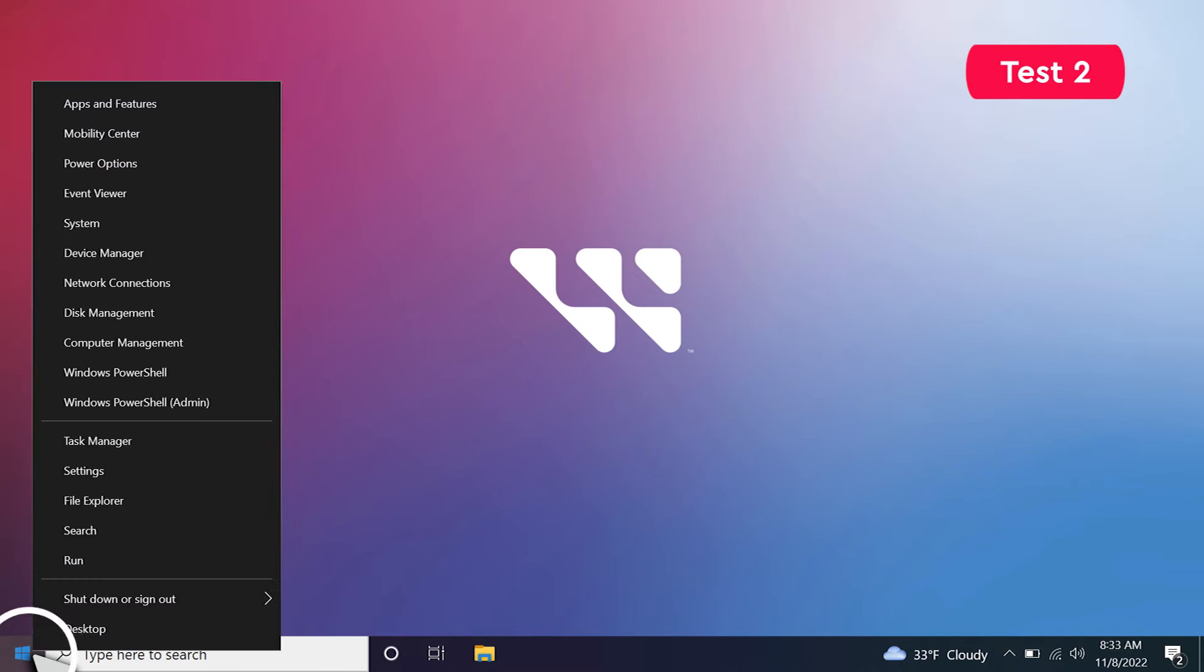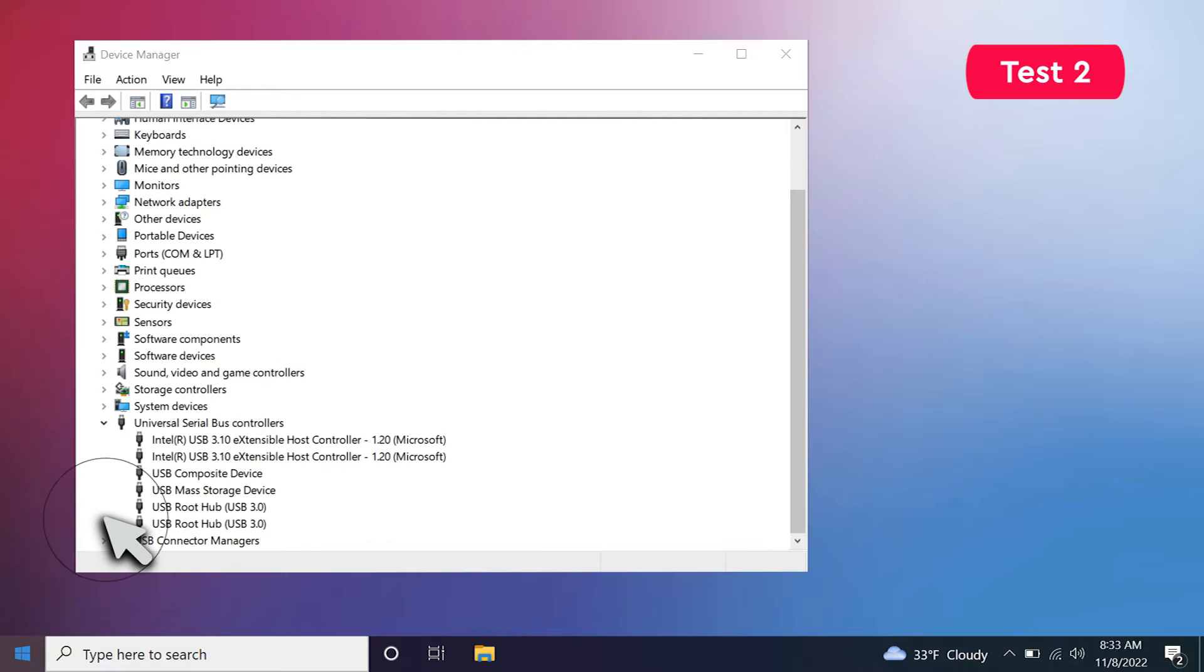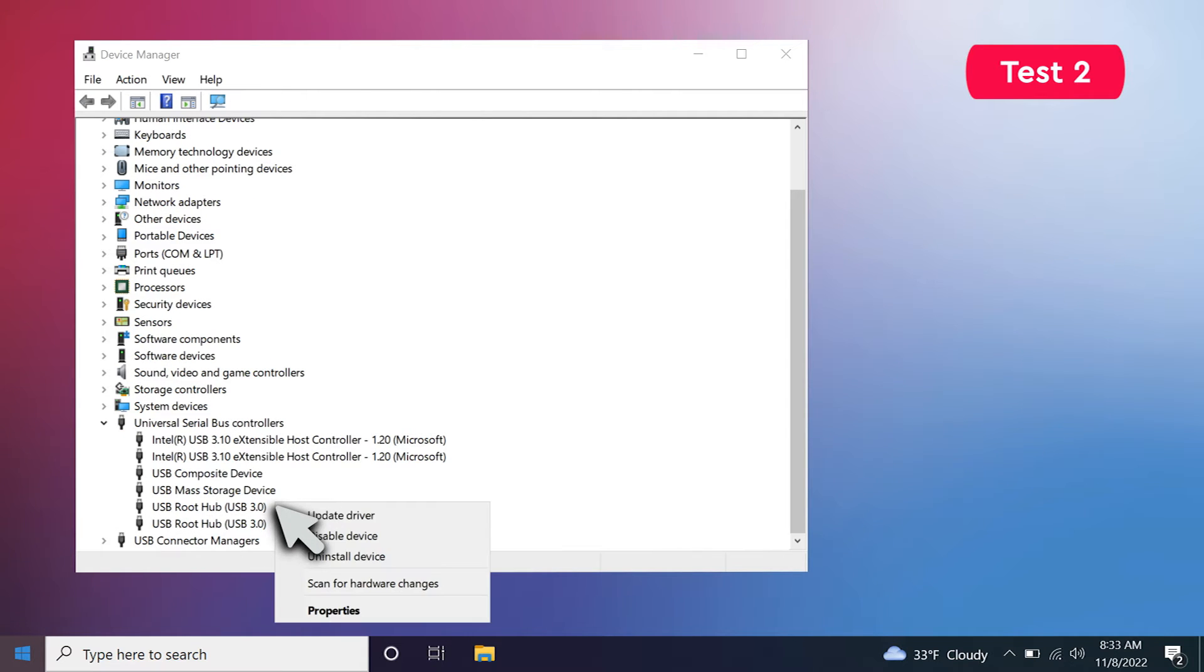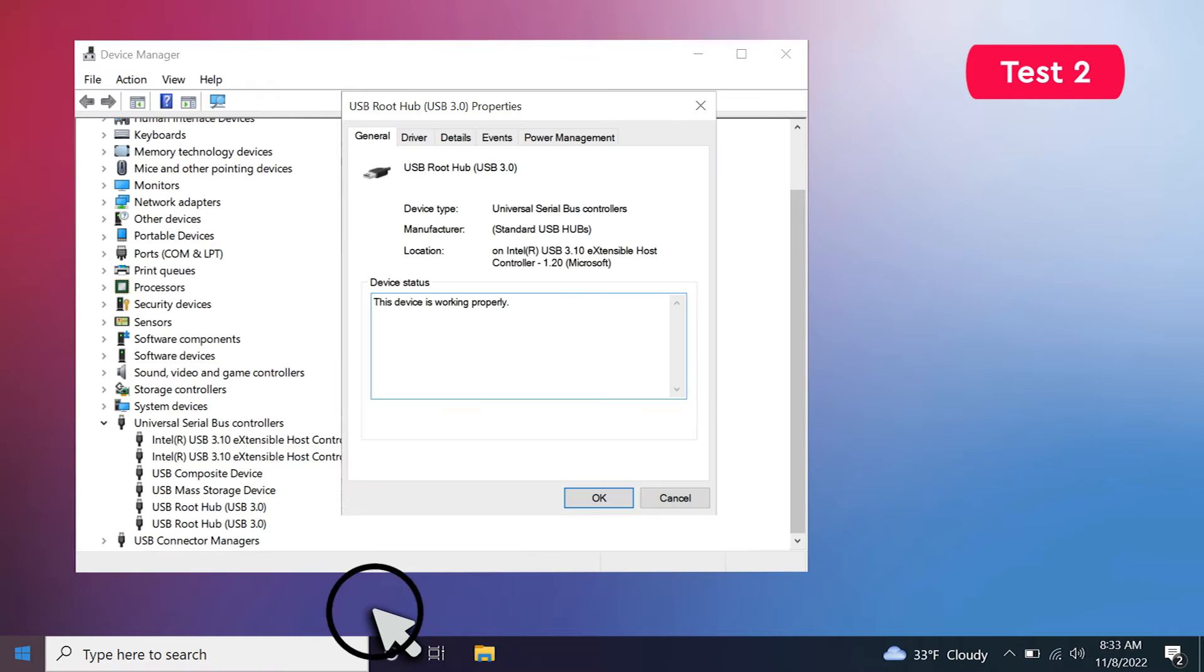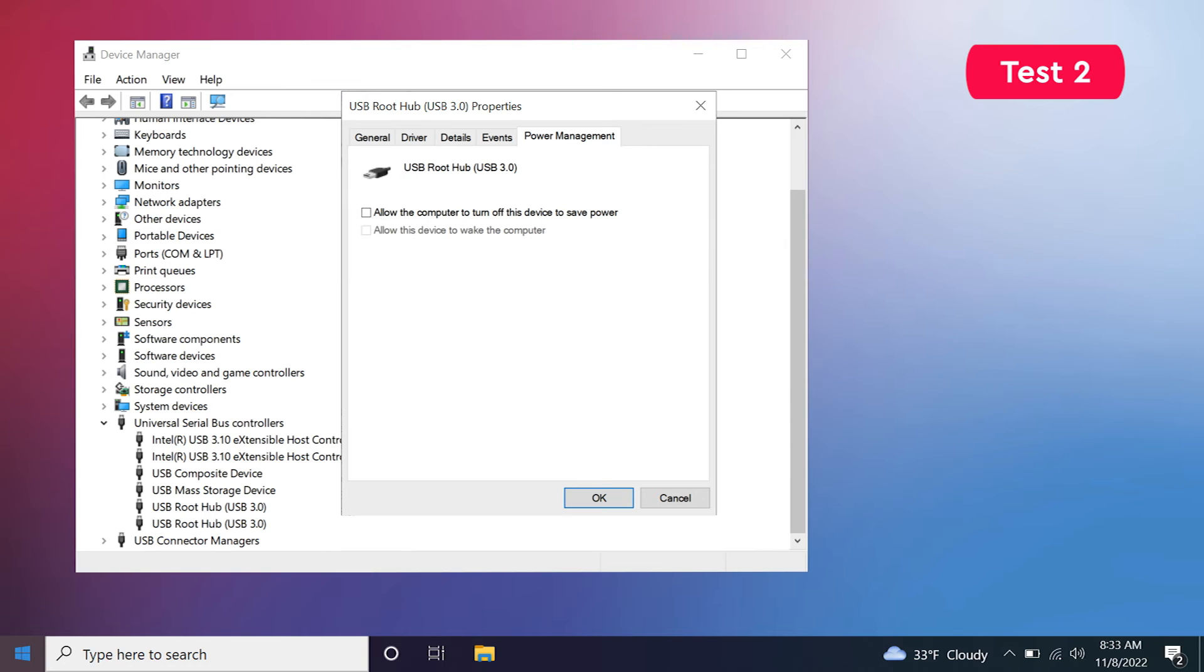First, access Device Manager. Then expand Universal Serial Bus Controllers, and right-click USB Root Hub. Then select Properties. Under the Power Management tab, uncheck the Allow the Computer to turn off this device to save power checkbox, and click OK.